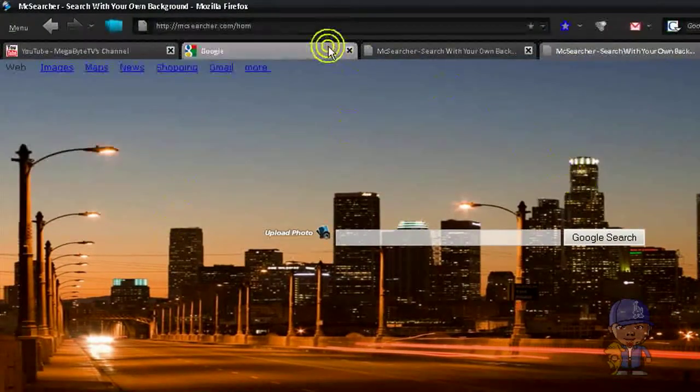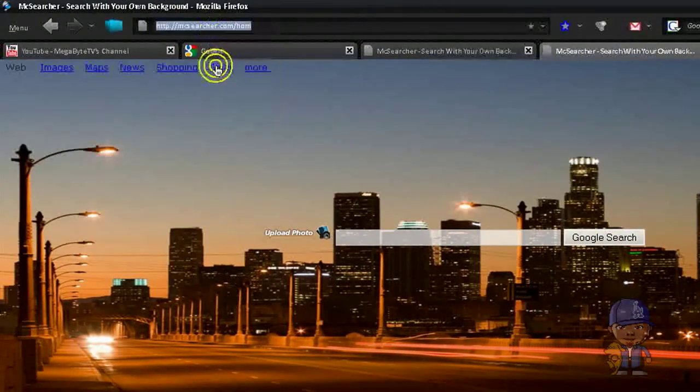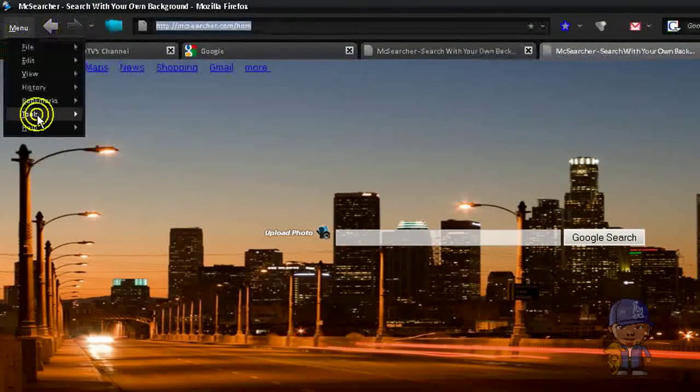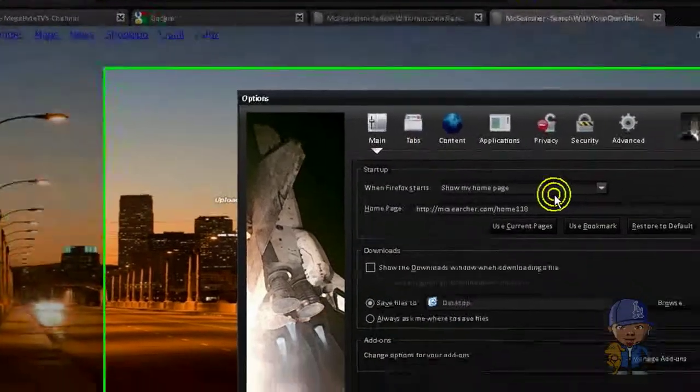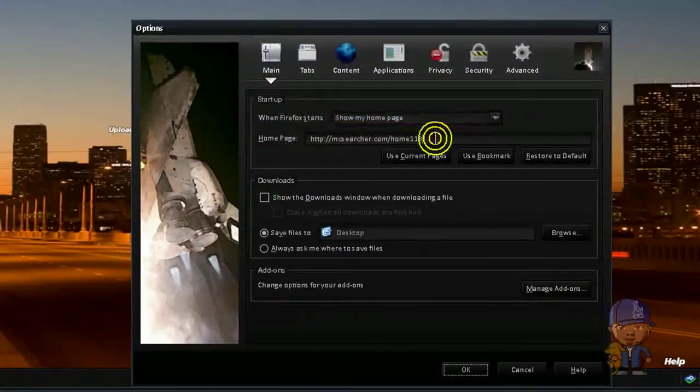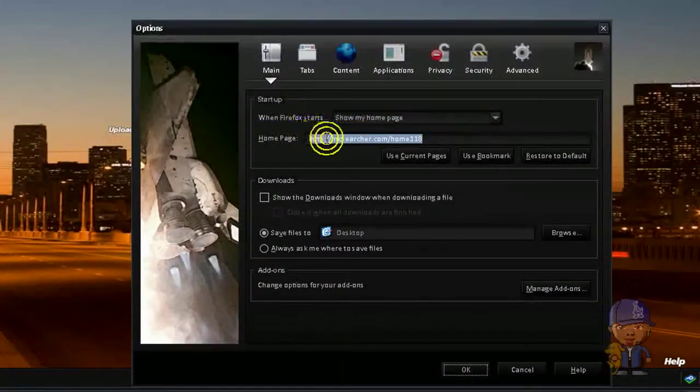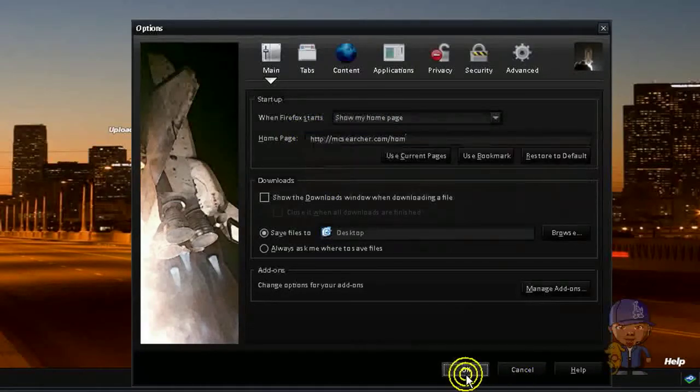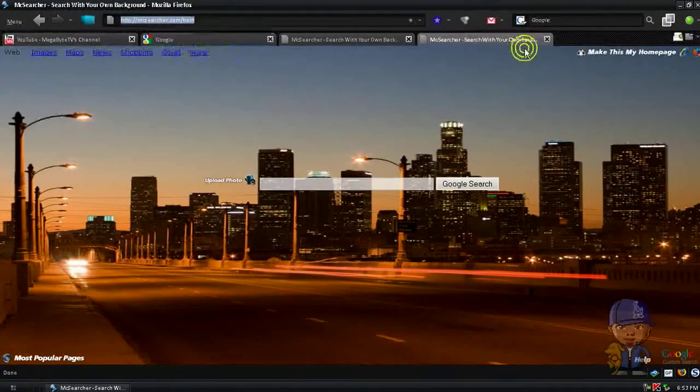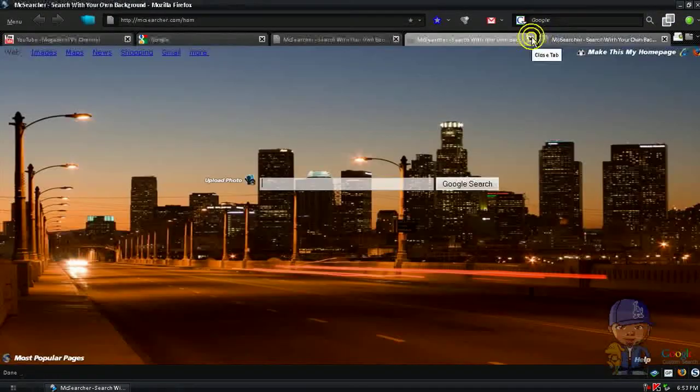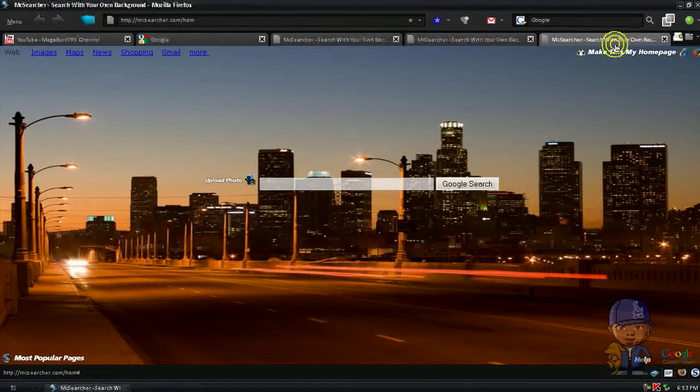Then copy. Then go Tools and Options, then paste it and click OK. That's how you do it. So next time you turn on or open a new tab, it's gonna be your homepage.